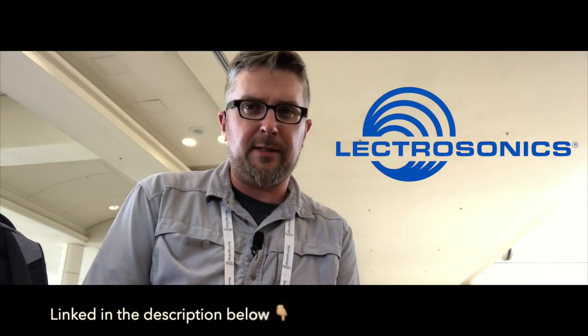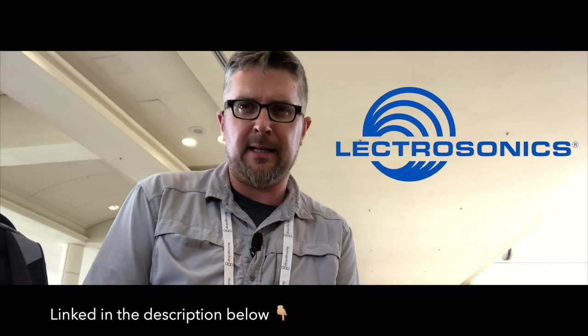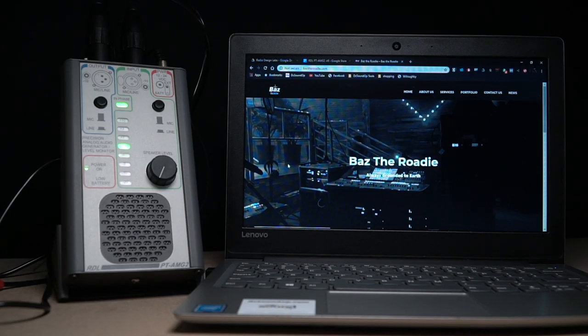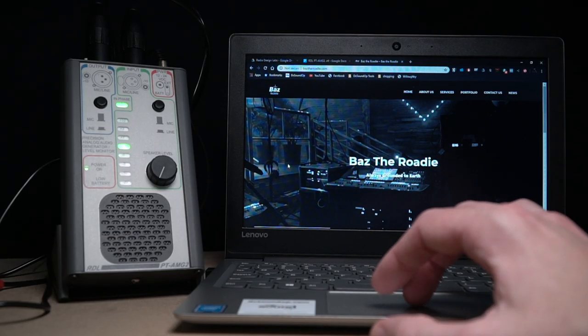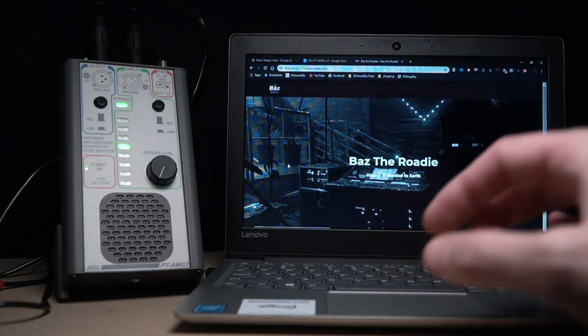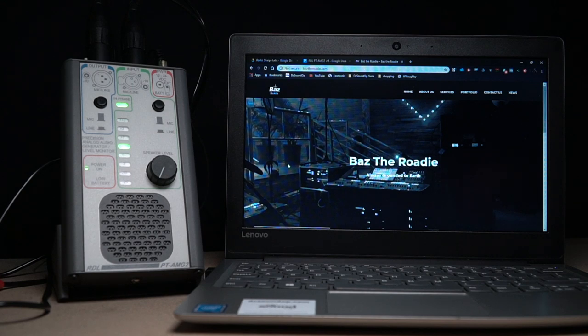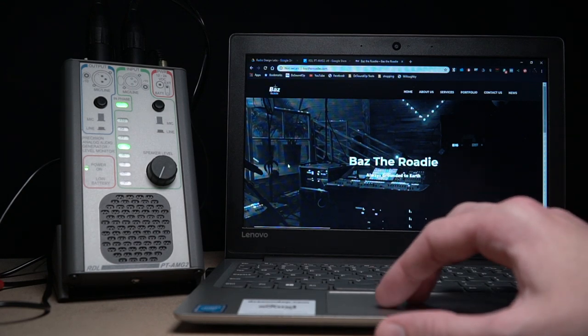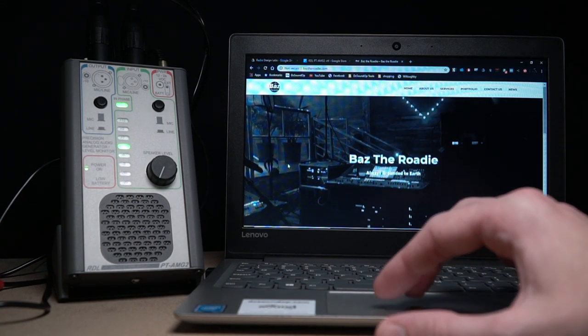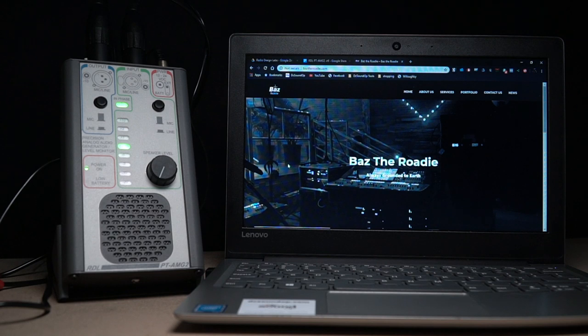This video is made possible in part by Baz the Roadie. He's out on tour right now and you can follow along at bazztheroadie.com. But when he's not on tour, in the off season, he does awesome seminars about touring life, pro audio on the road, and you want to be sure to catch those if you're in the Pacific Northwest.